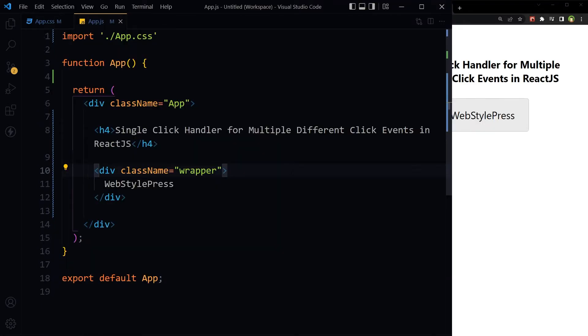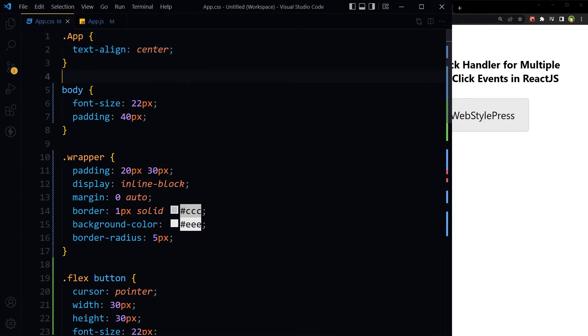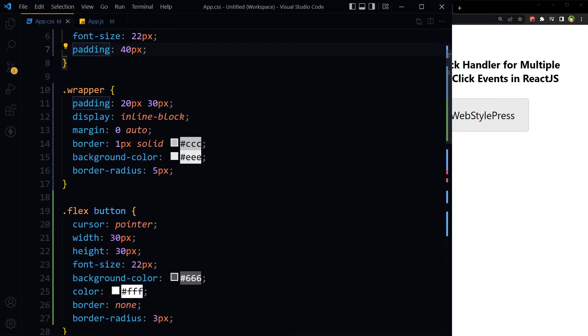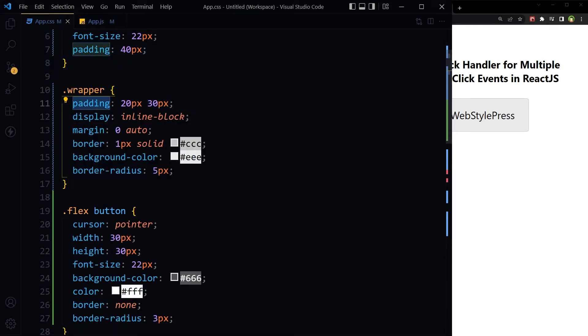This is our React.js app and I've got some CSS already for app, for body font size, padding, and we've got wrapper padding, display inline block, margin, border, background color, and border radius.